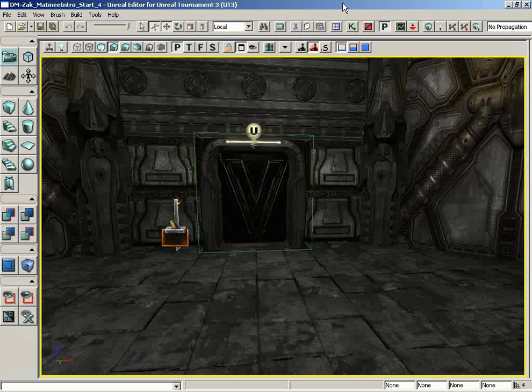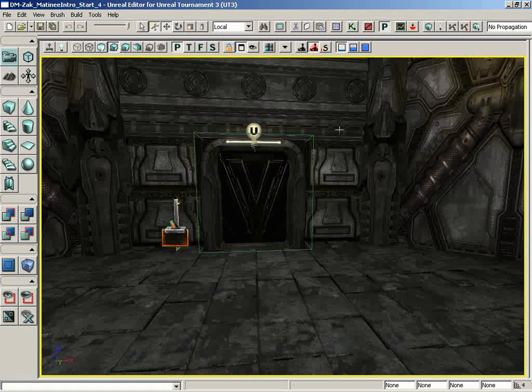Welcome back to the introduction to matinee. In this video, we are going to continue with the setup of our door example that we demonstrated in the very first intro video.